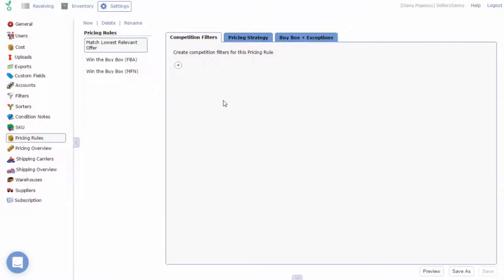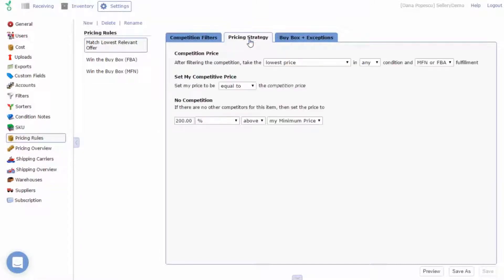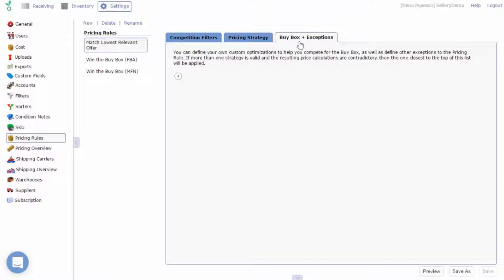Every pricing rule is made up of three main tabs: competition filters, pricing strategy, and buy box exceptions. Let's configure the first rule on the list and go through the contents of each tab.